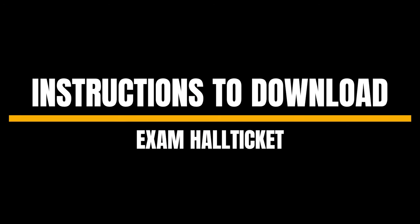Welcome to Dakshin Bharath Hindi Prachar Sabha YouTube channel. Let's see how to download the hall tickets for lower exams for February 2024 session.